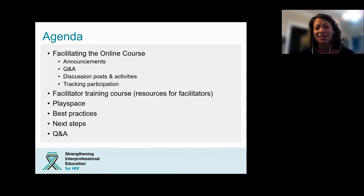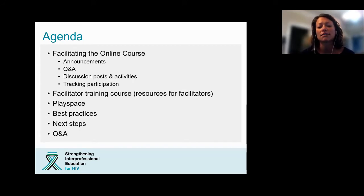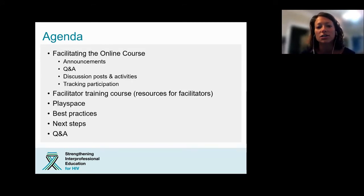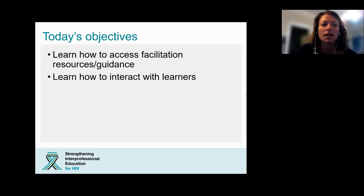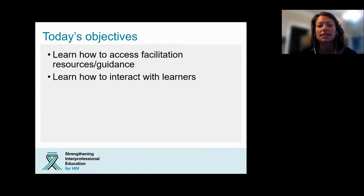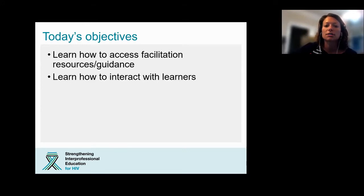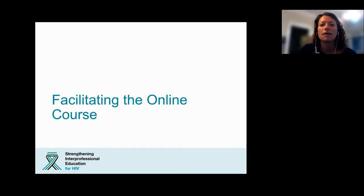Before we get started, I want to give a huge thank you to Irenia Sinclair for organizing all of these. It's been no small feat to ensure that you all can get registered and to have these webinars recorded for future use. So thank you. Today the two objectives are to learn how to access the facilitation resources and guidance, and learn how to interact with learners. With that, I will turn it over to Gina.